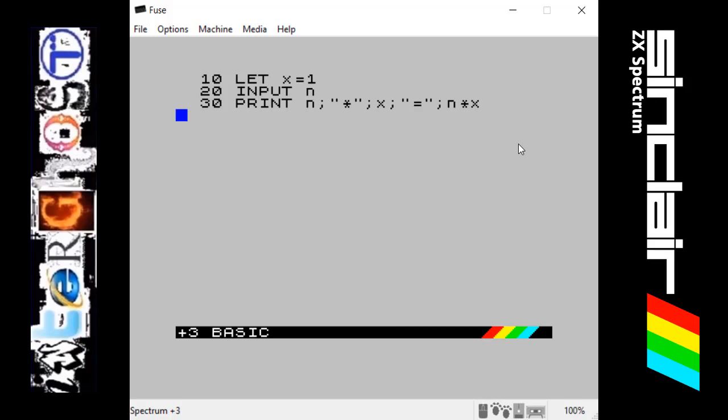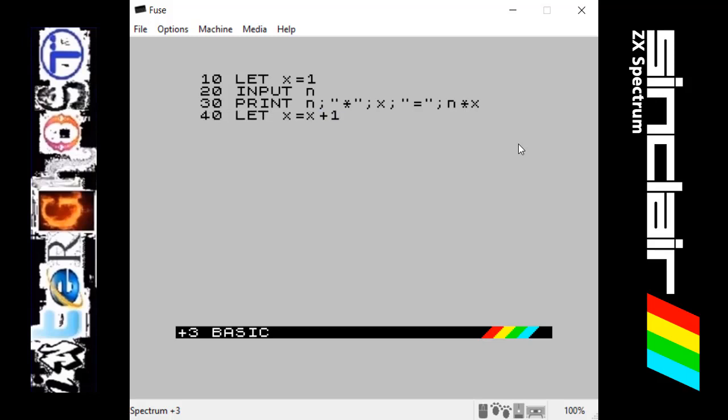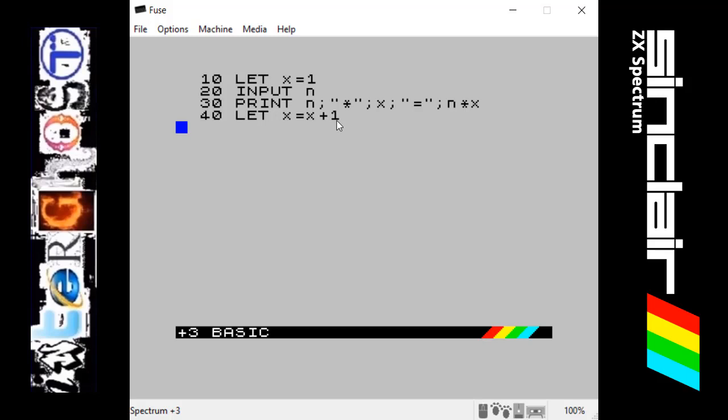So the next line we want to let x equal x plus 1, so we want it to go up 1 each time. This will basically go through the times table of what character you input. For example, if we use the number 3, it will say 3 times 1 equals 3, and then in the next line it will add 1 to that.